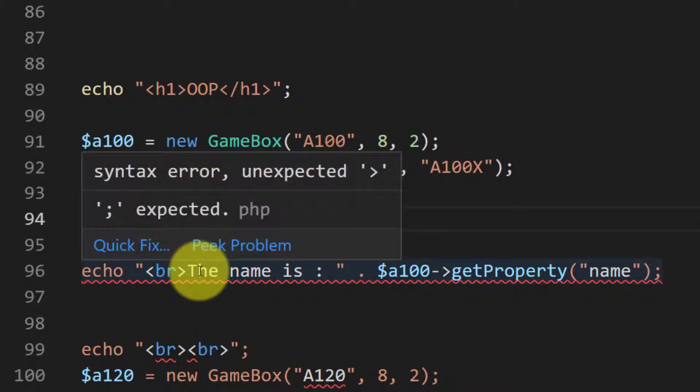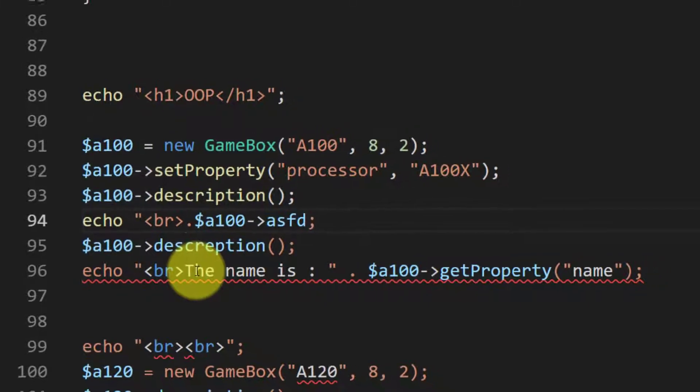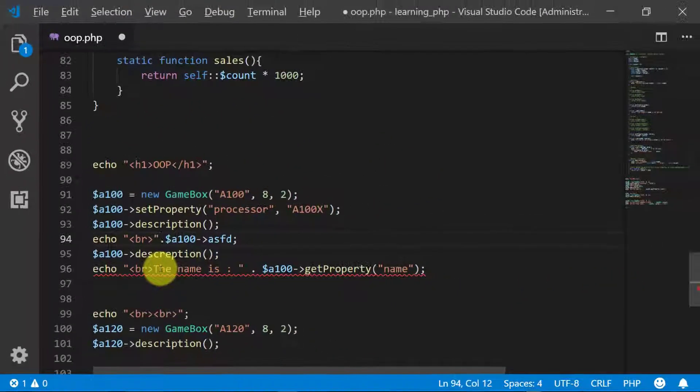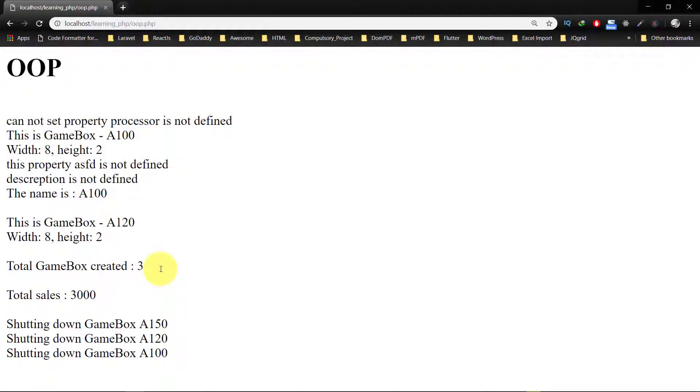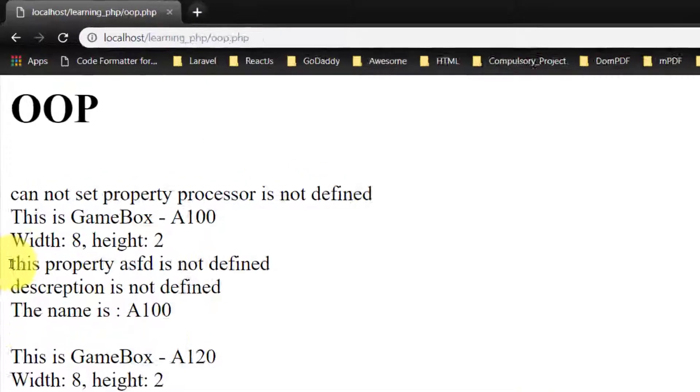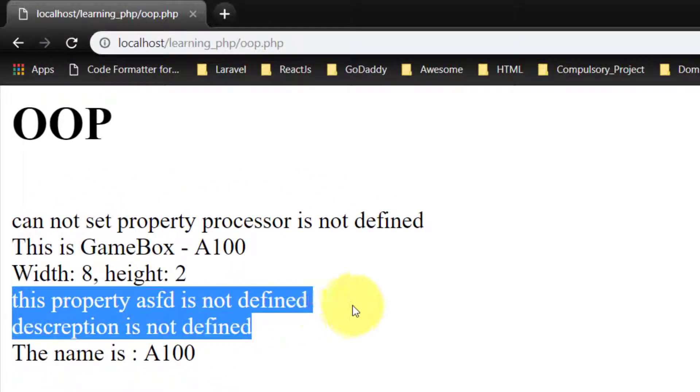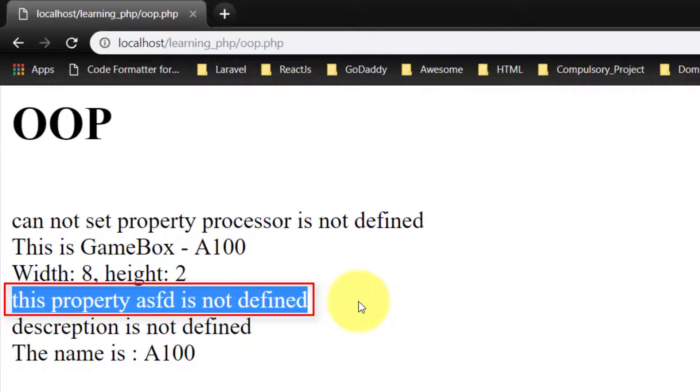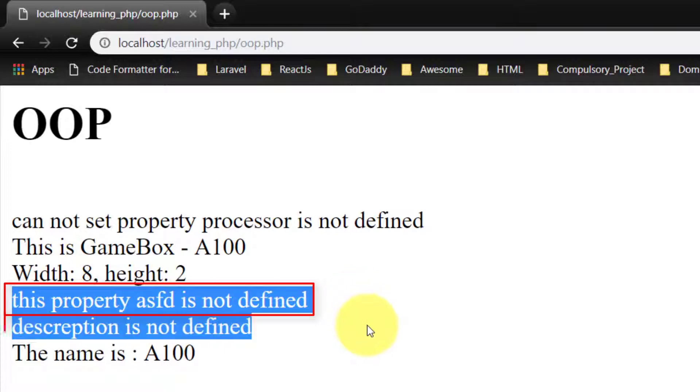And if we try to access a property which is not exact, then we will get this message: 'this property is not defined'. And for method, 'the method is not defined'.